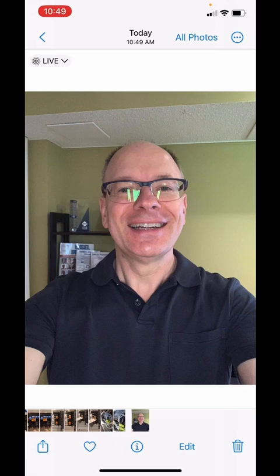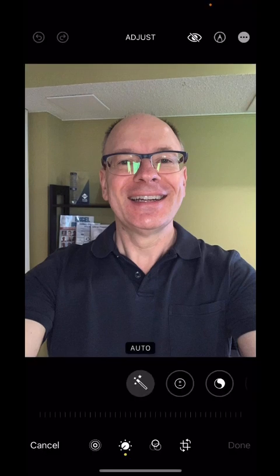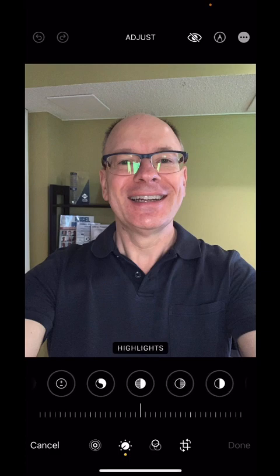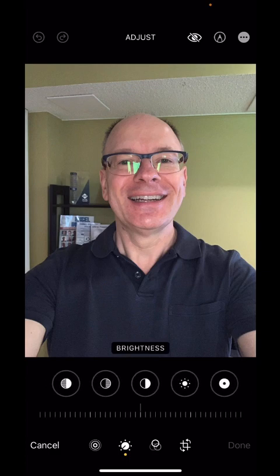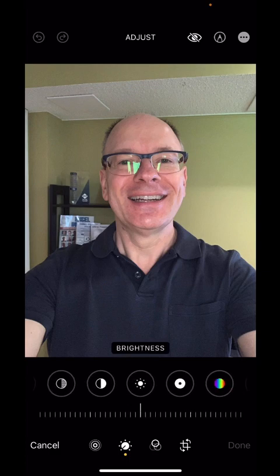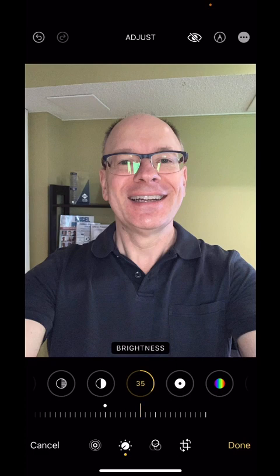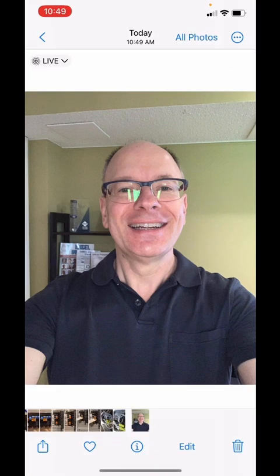Now, you can edit this if you want. So if I wanted to edit it, let's increase the brightness a bit here — I like that. Say done. Now my photo's done.